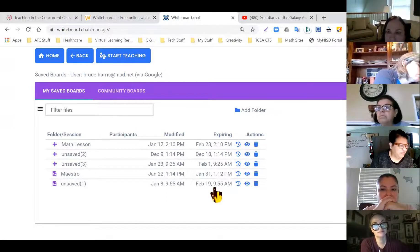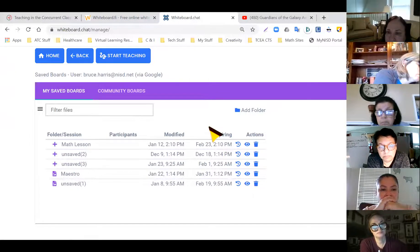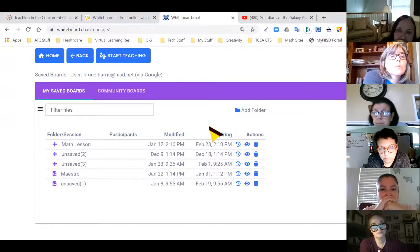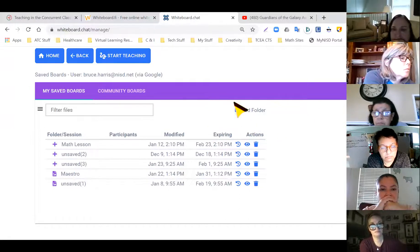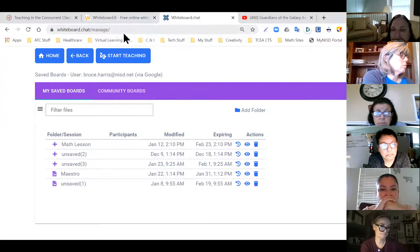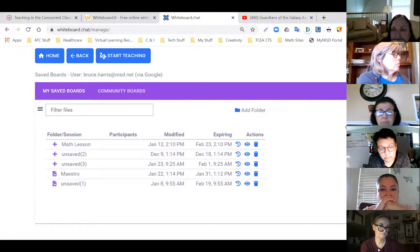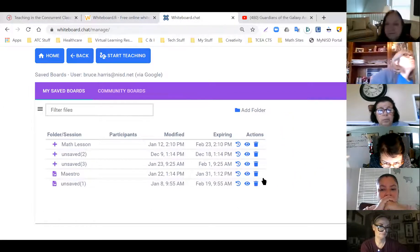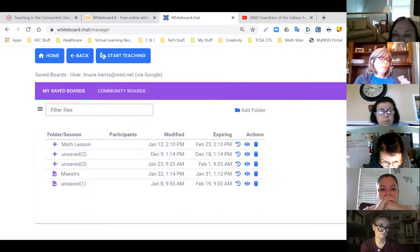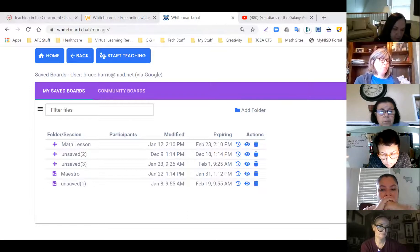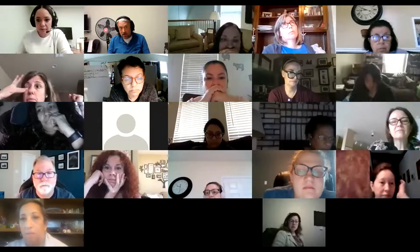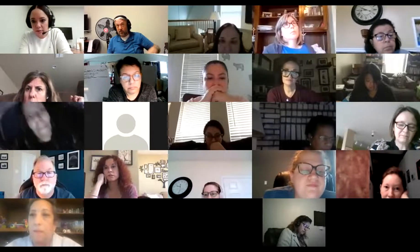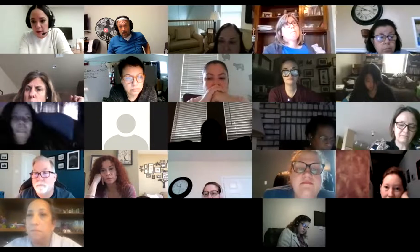I would say if you're interested in whiteboard.chat, hop on it because typically what happens is tools give it free for a year, get people excited using it, and then start charging — that's what happened with whiteboard.fi. Whiteboard.chat is a little more versatile. Also: you can insert a PDF with the free version of whiteboard.chat, but with whiteboard.fi on the free tier you'd have to take a screenshot of your PDF and upload the screenshot instead.